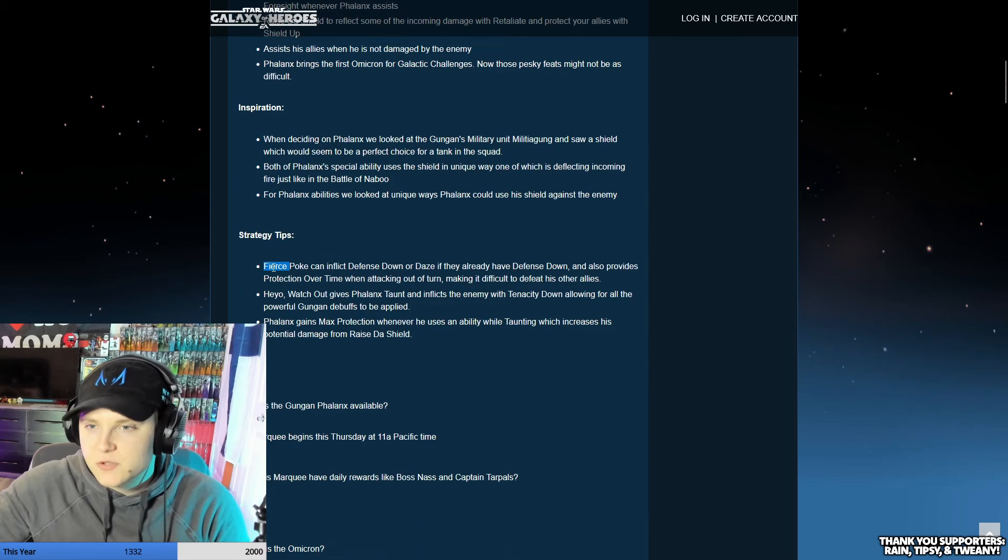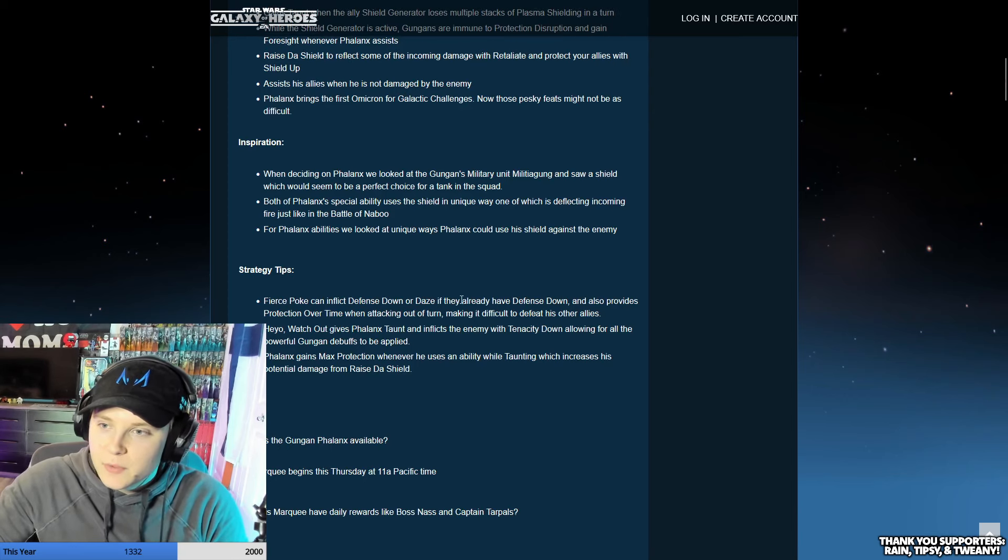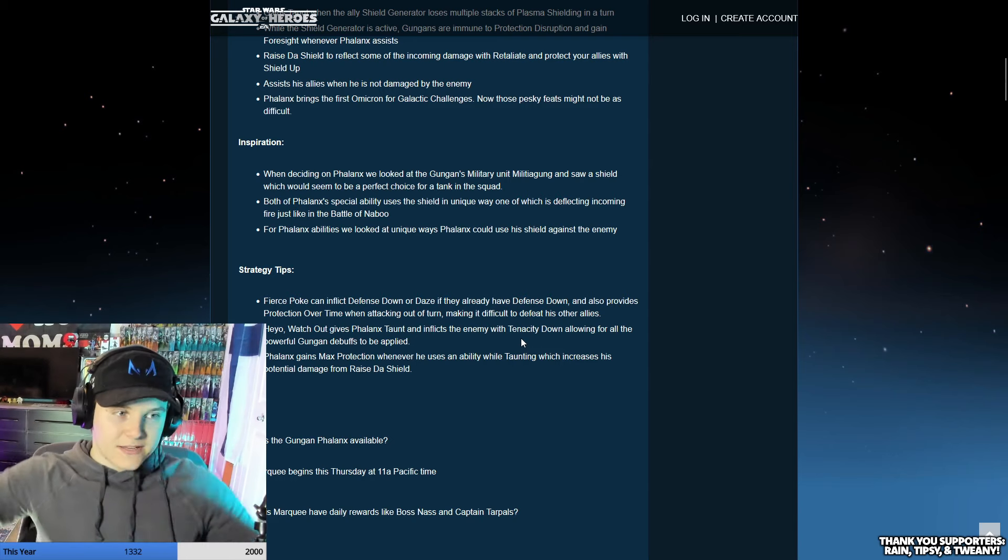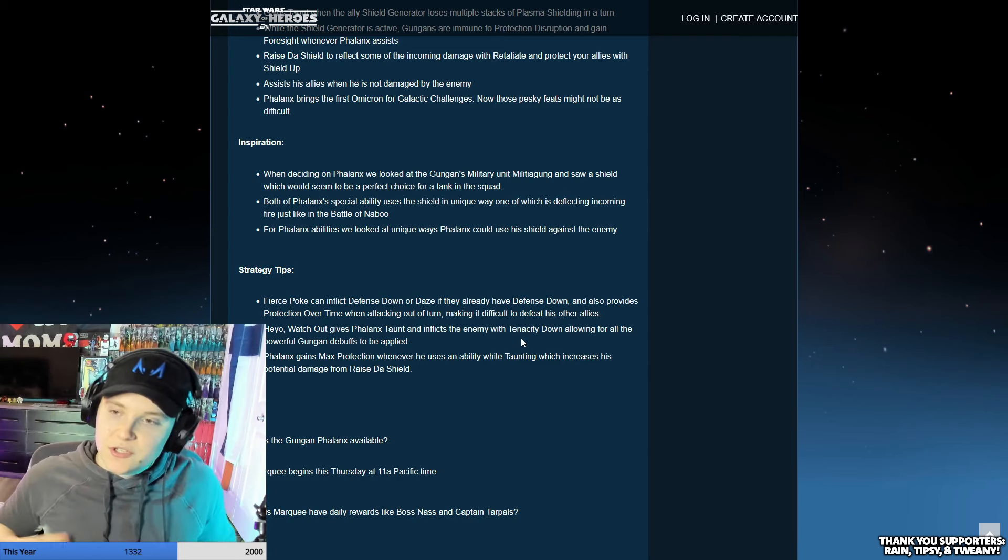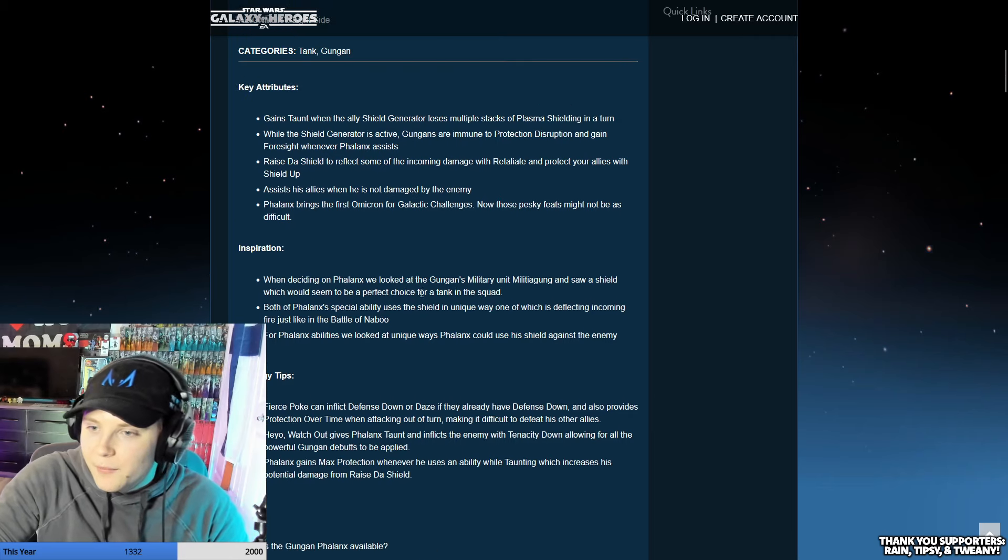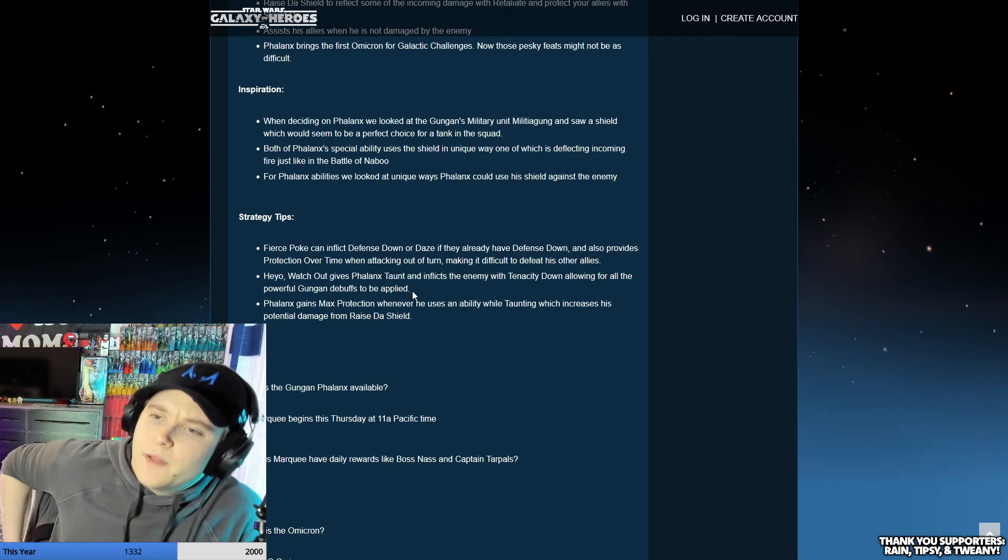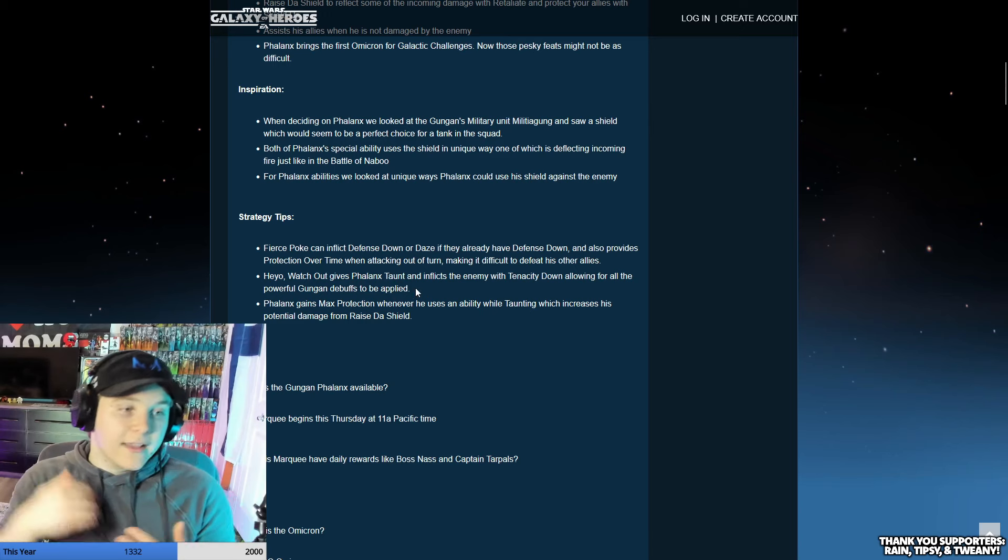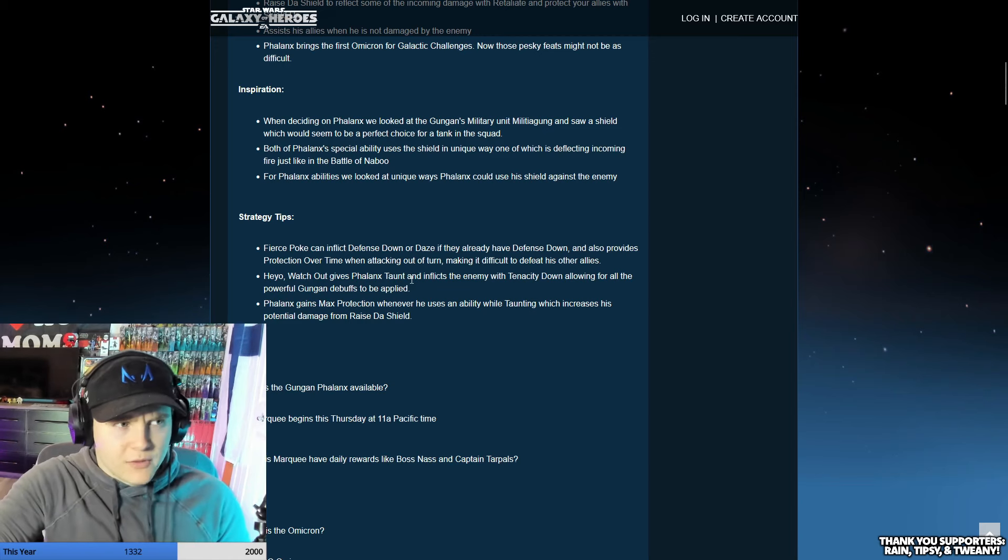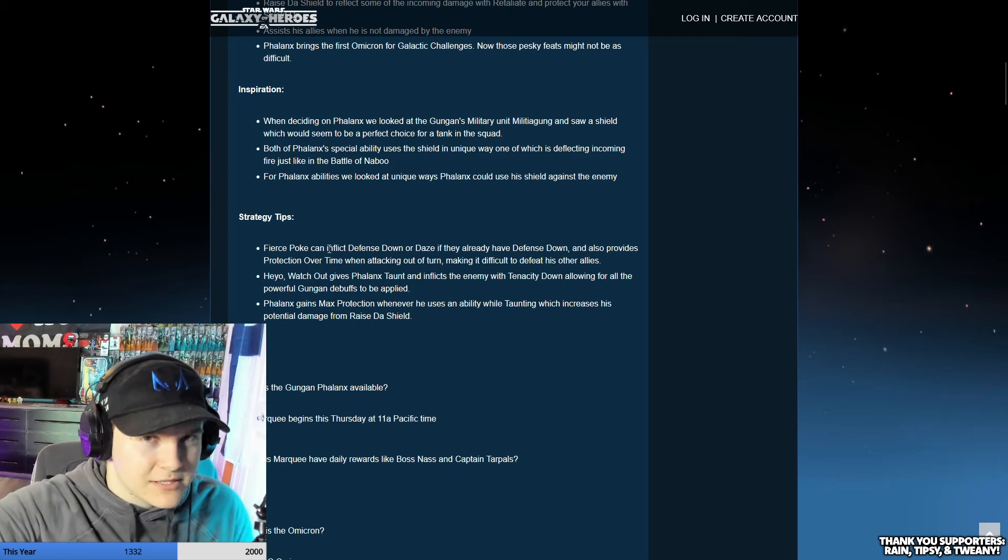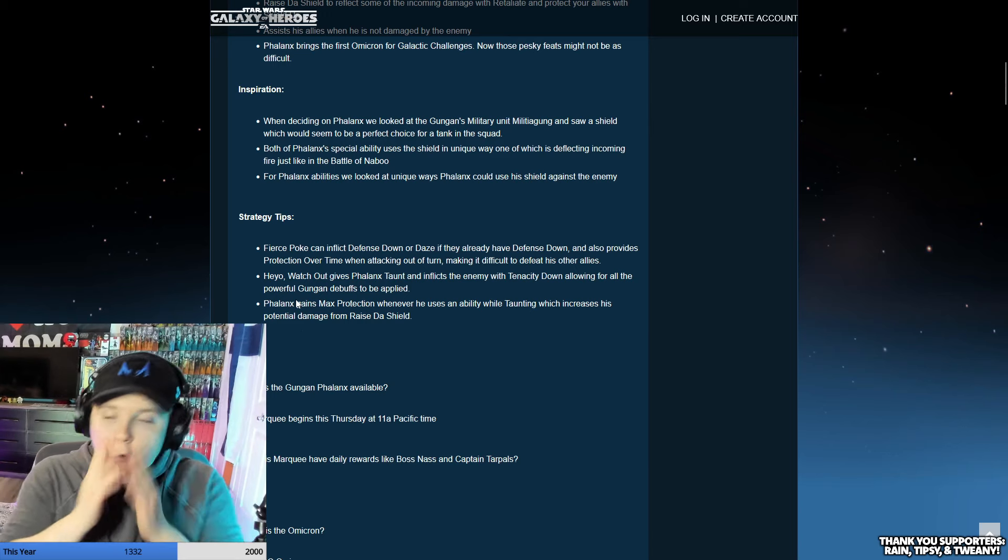Anyways, so what were they inspired by? They saw the shield, that's cool. Strategy tips here - Fierce Poke can inflict defense down or daze if they already had it. That's pretty cool. Also provides protection over time when attacking out of turn. They want that protection again coming back to the Gungans. The other kits are converting a lot of health to protection. This team is all about protection - they have no health, all protection. If you can get through their protection then you're killing them, but that's the tricky part.